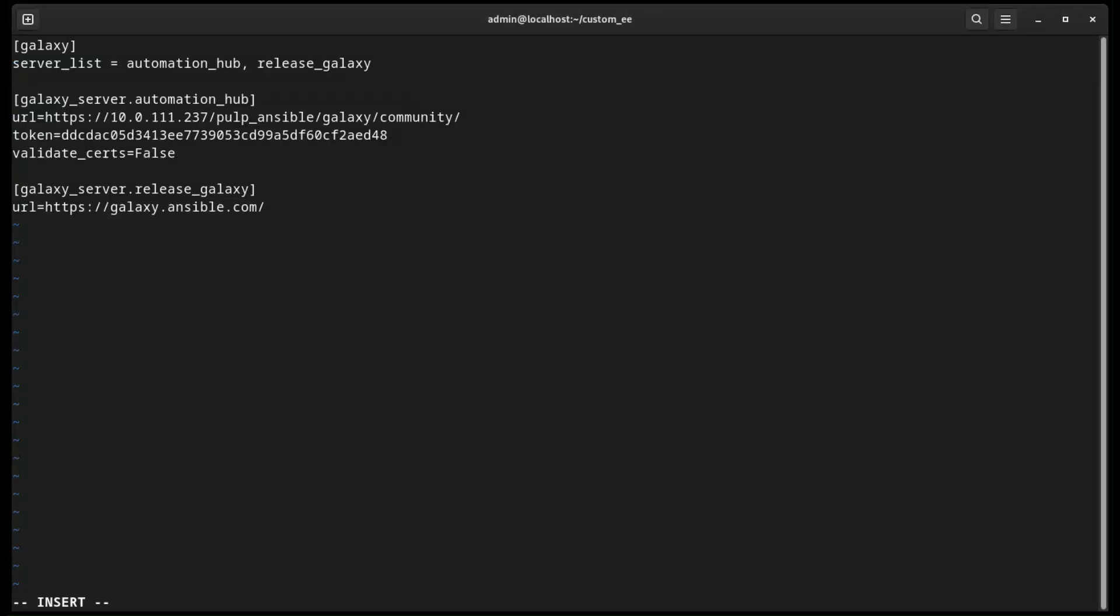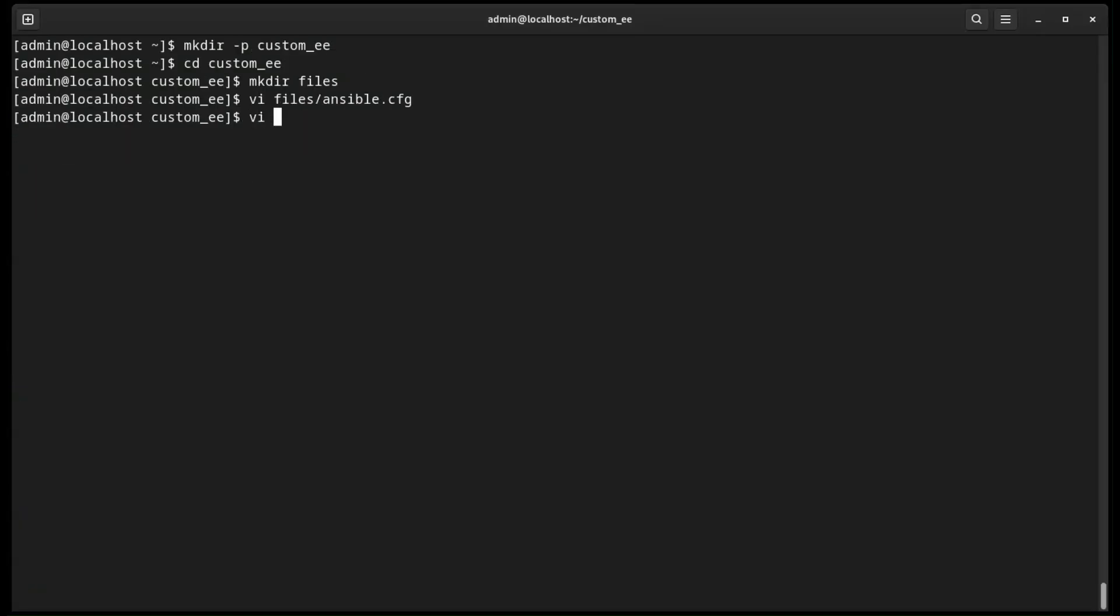And with that out of the way, let's create the execution environment.yaml file, also known as a build definition file.